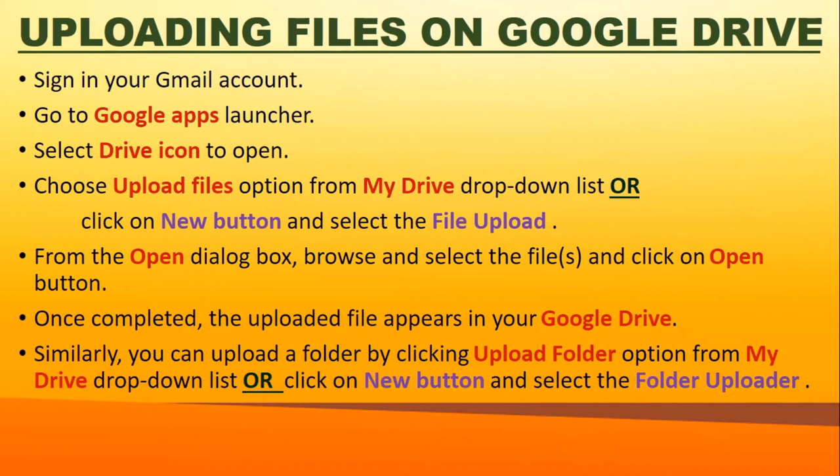Similarly, you can upload a whole folder. For uploading a folder, click on the Upload Folder option from the My Drive drop-down list, or click New and select Folder Upload. Let's see how to do this.